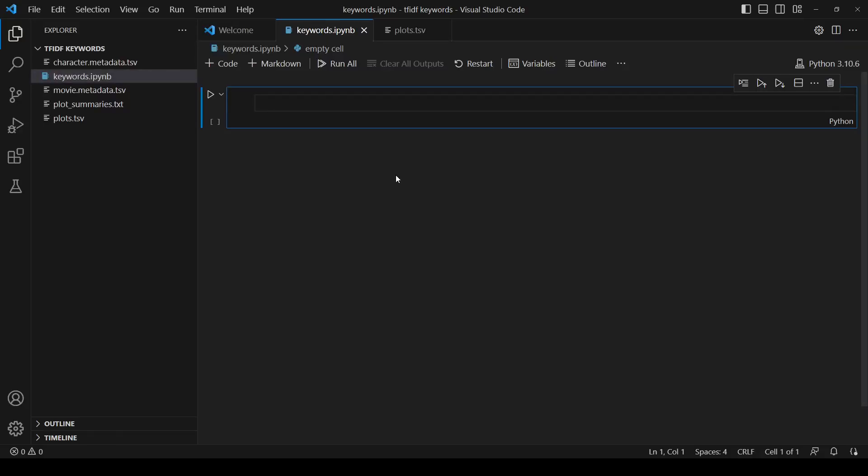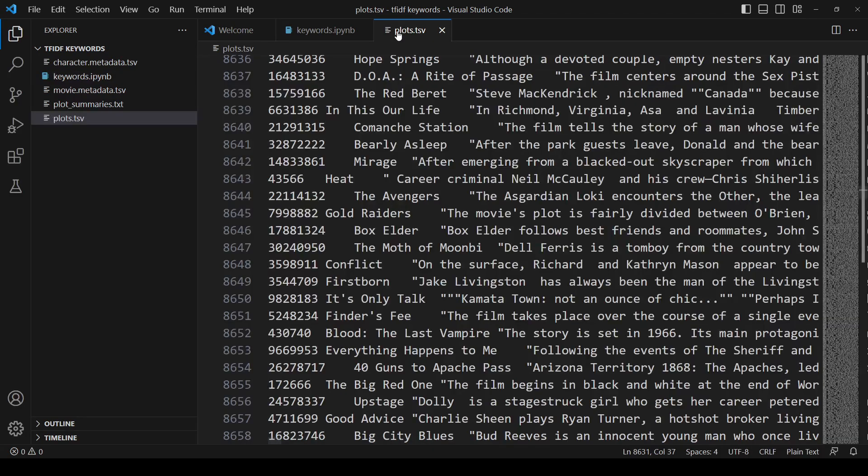Hi, I'm going to show you how to use sklearn to extract keywords from documents using TF-IDF. I have this big list of movie plots, and for a given movie, I want to extract its keywords.